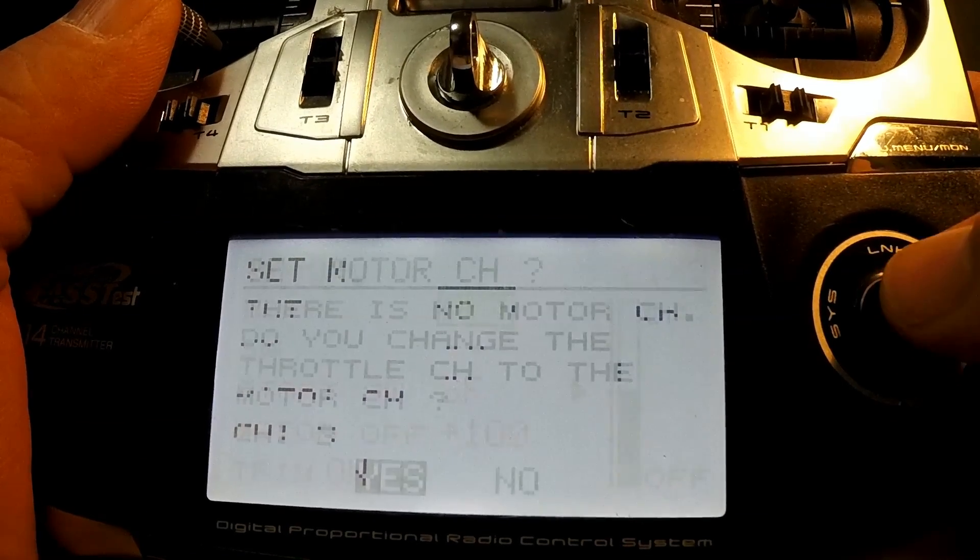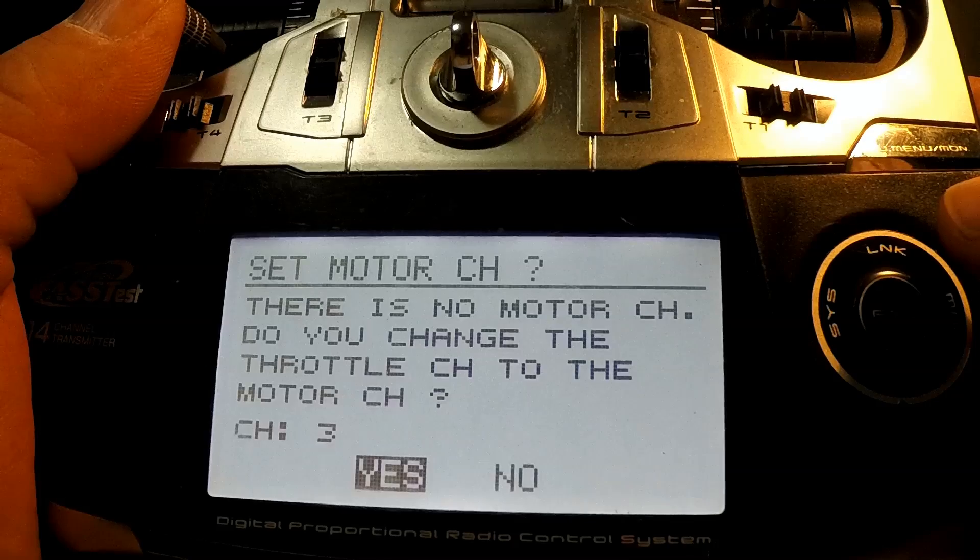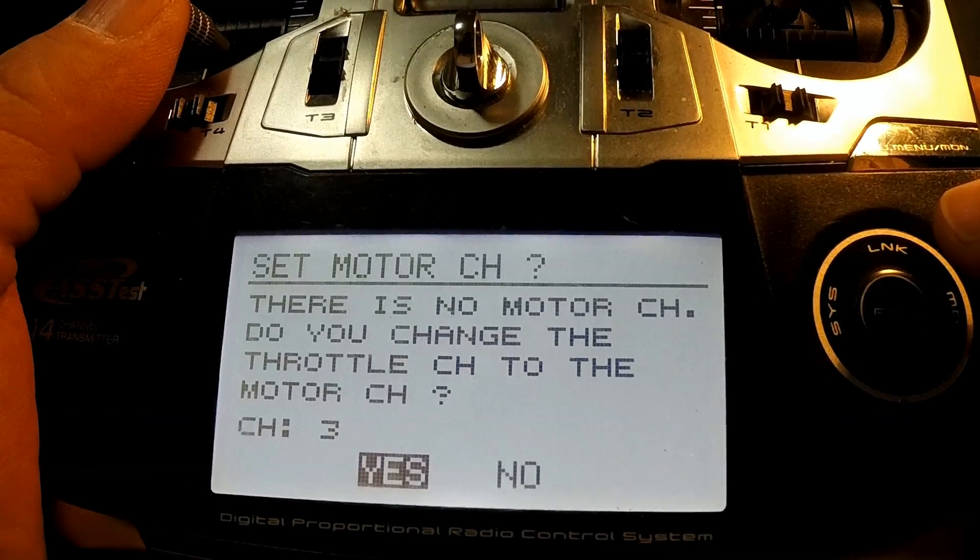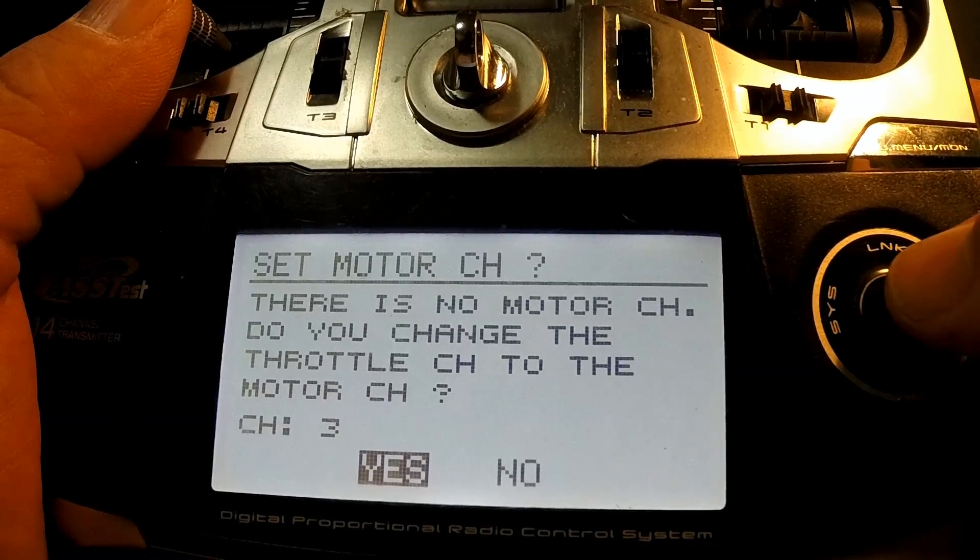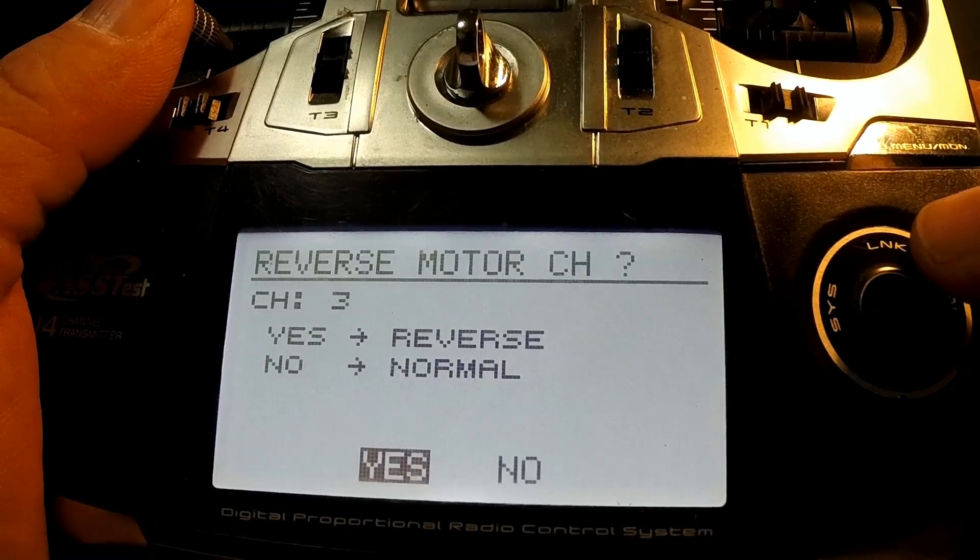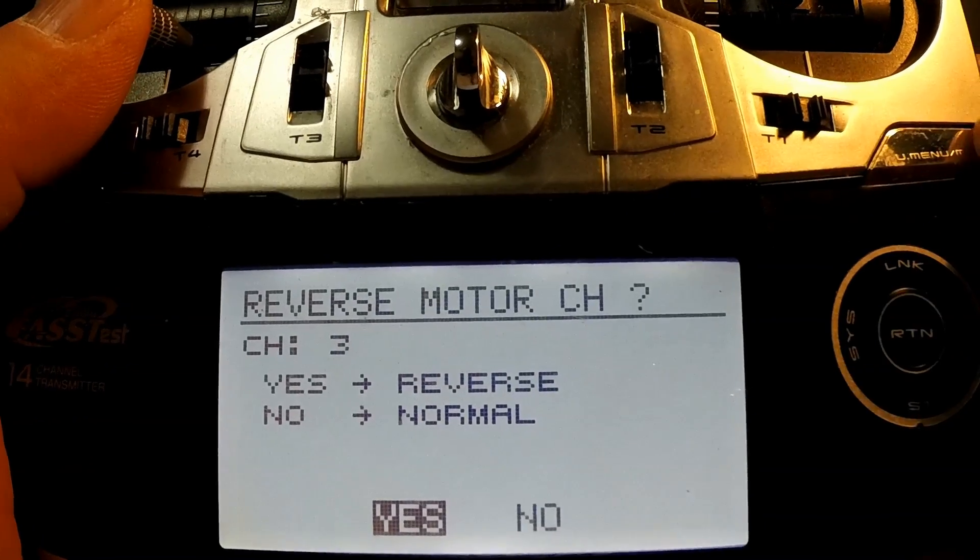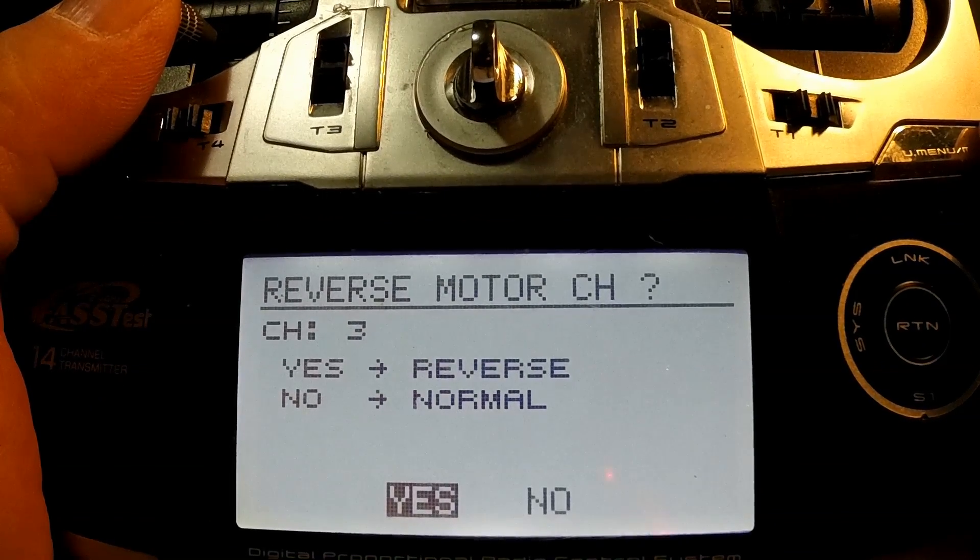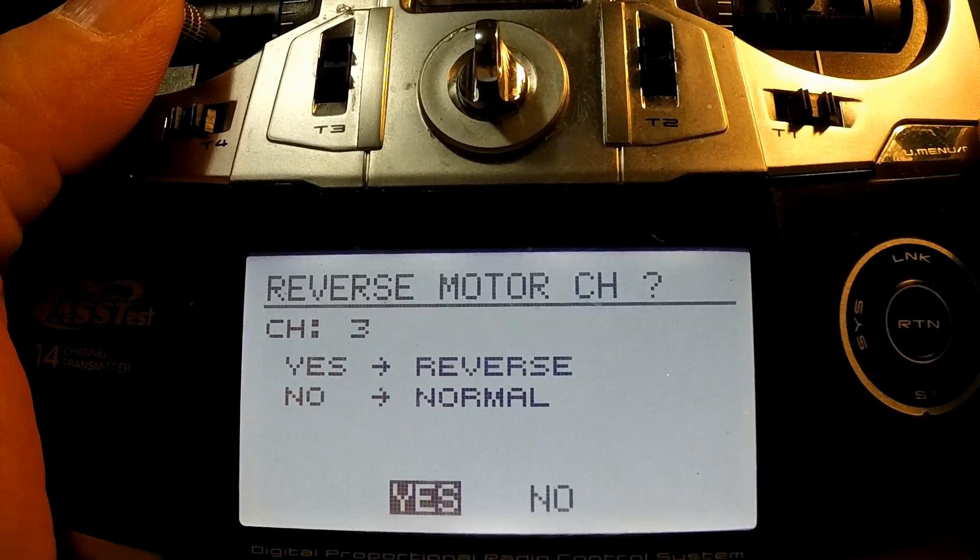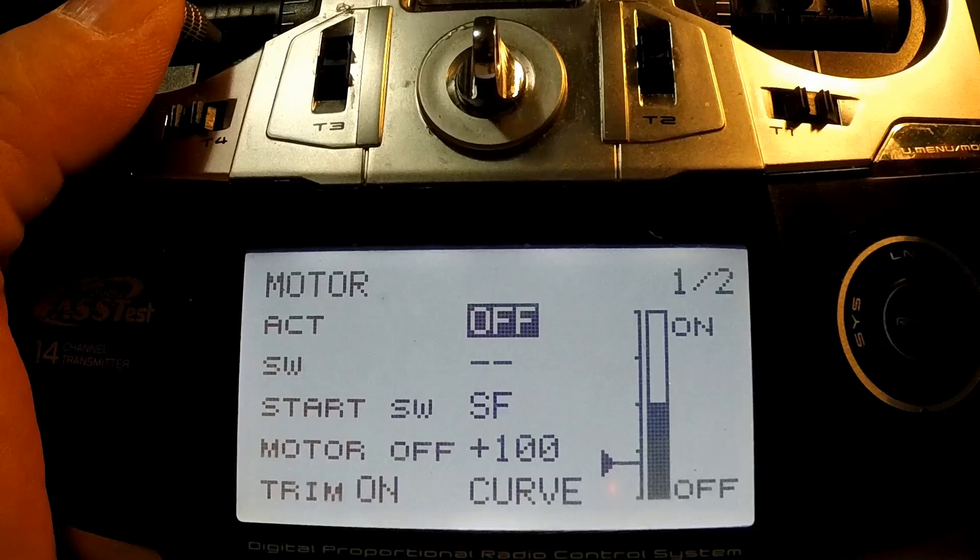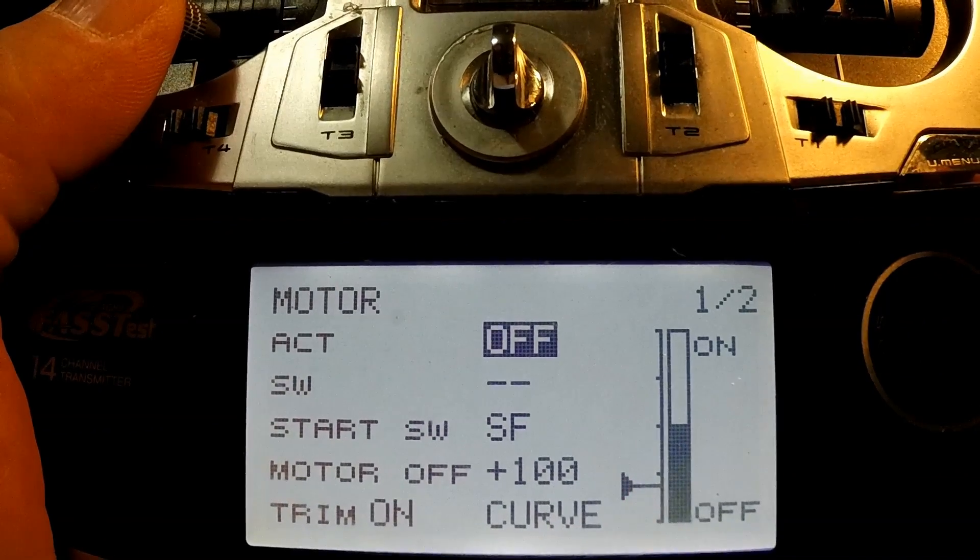Activate it, and if you activate it it's going to say there's no motor channel, do you want to change your throttle channel to motor three? Yes. And you want to have it on reverse. Come to find out, Futaba needs to be reversed for these electric motors all purposes, so you say yes and the switch that I chose.